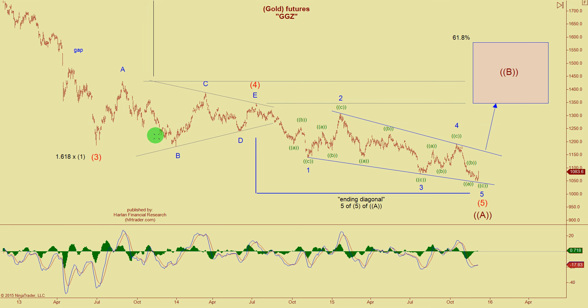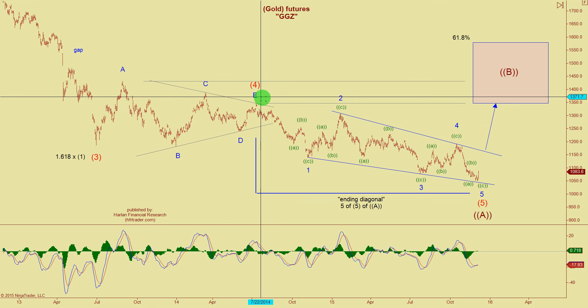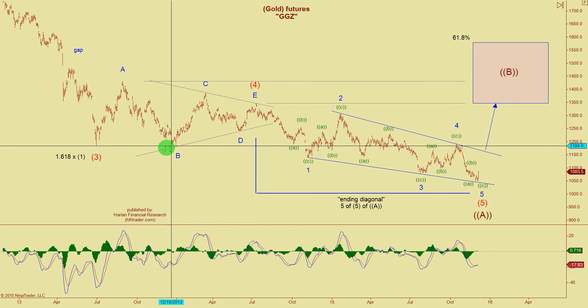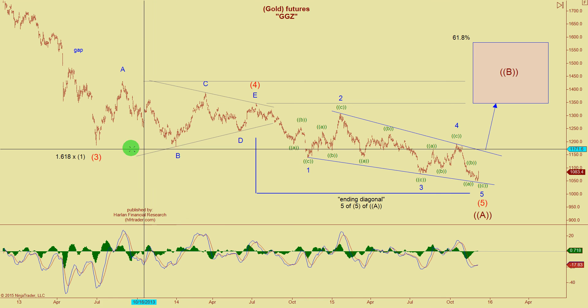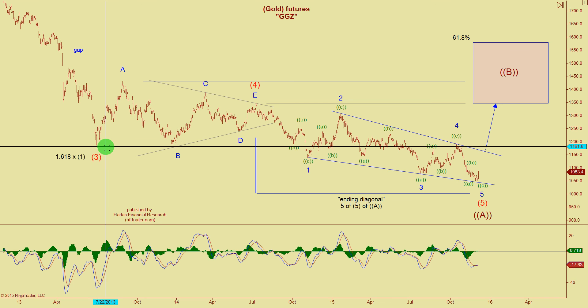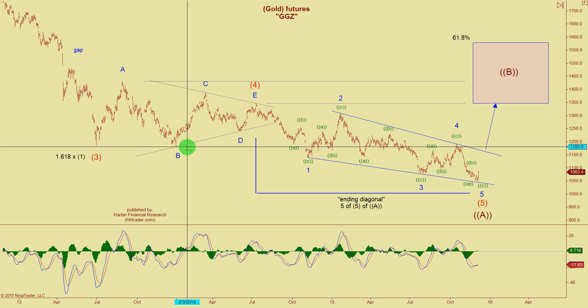Then we started the triangle: a up, b down, c up, d, and e — a classic contracting triangle. To get technical, in some contracts the b wave made a slightly lower low than the bottom of wave 3. In those contracts, you would refer to this as a running triangle, because wave b made a lower low. So it would be classified as a running triangle rather than a contracting triangle.